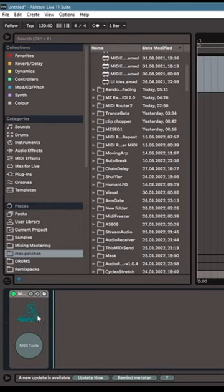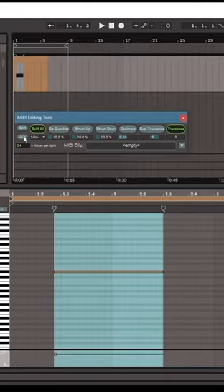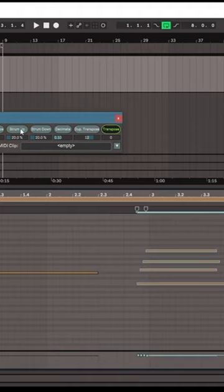Ableton has a MIDI editor that is on par with other DAWs, thanks to MZMIDIEdit. Now, you can split notes, you can join notes, and you can do things like strum up or strum down.